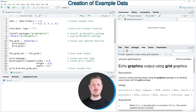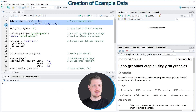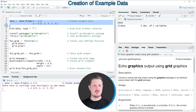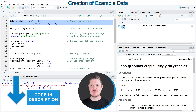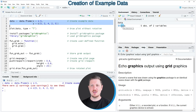I will show you several examples and all of these examples are based on the data frame that we can create with lines 2 and 3 of the code. After running these lines of code, a new data set is appearing at the top right, which is called data.